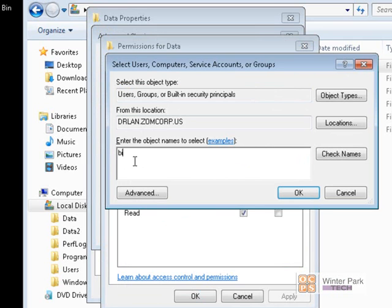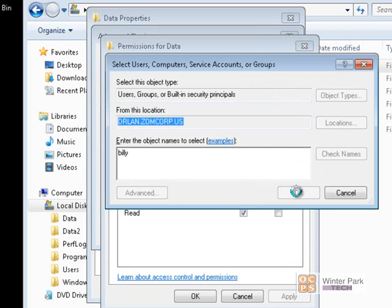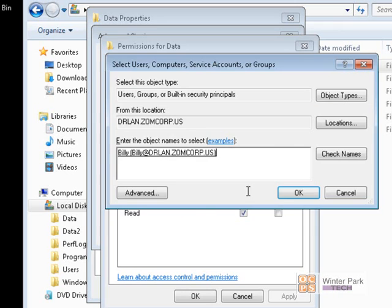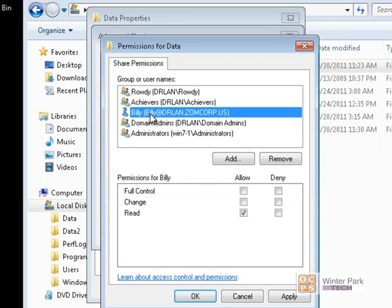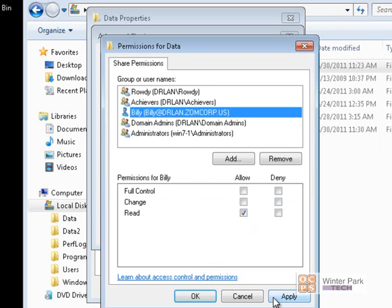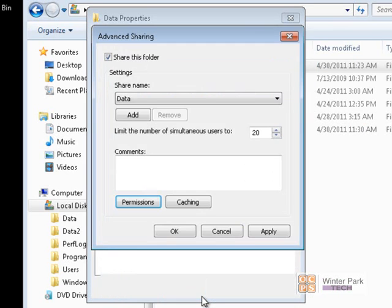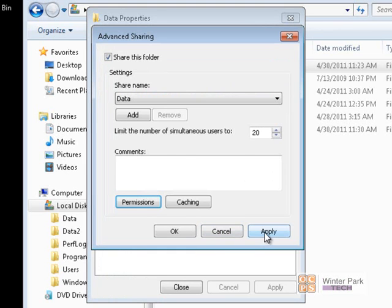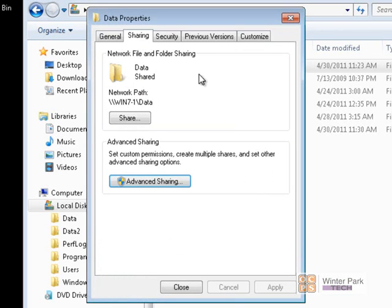Let's give Billy only the Read right. We'll click on Permissions, then Add. Remember, we're looking for a user account this time on the DR LAN domain. We'll type in Billy and check the name. Found Billy on the DR LAN domain. Billy's user account has been added, and by default he gets Read Share permissions. That's what we want Billy to have — Read Only. He can read and open documents, but he can't edit or change them, and he cannot delete them. Click Apply and OK.